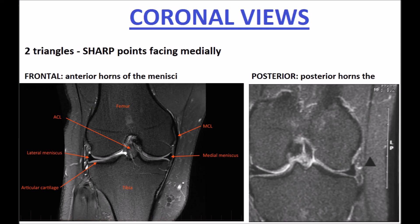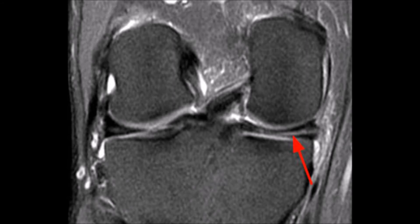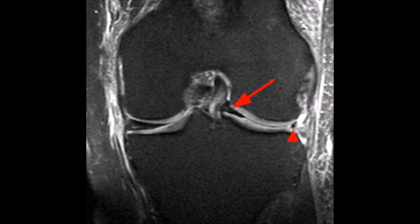When looking at the coronal views, there are also two triangles. The most important thing is that the two triangles have points facing medially which are sharp and well-defined. These next MRIs demonstrate loss of the sharpness of the points of the inside of the triangles, which are indications of meniscal pathology on the coronal views both anteriorly and posteriorly.